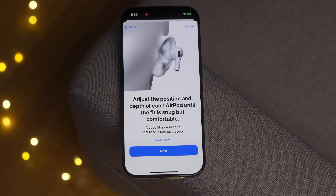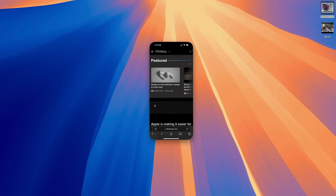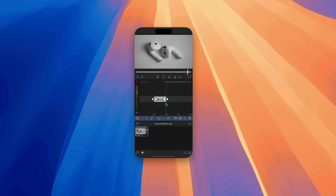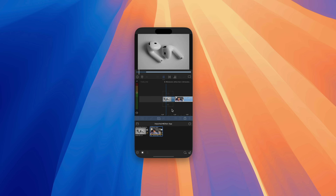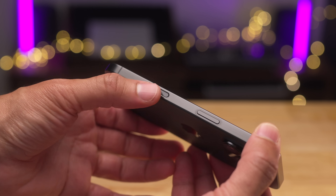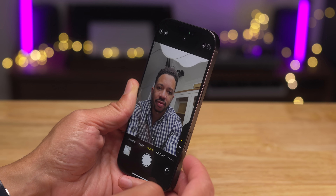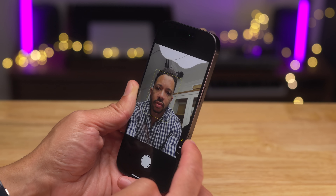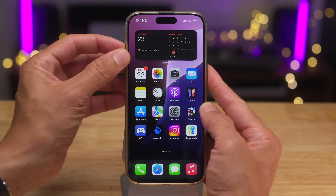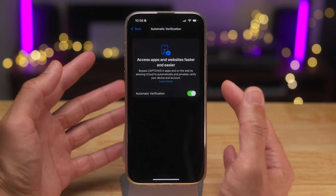How's it going folks? Jeff Benjamin with 9to5Mac. In this video, we're taking a look at iOS 18.1 Developer Beta 5. We break down lots of new changes and features in this latest beta update. You definitely don't want to miss this because there's lots of cool things added to the iPhone in this developer beta. Check it out.